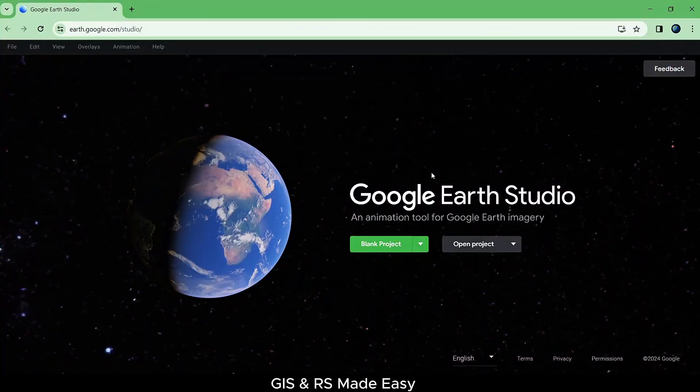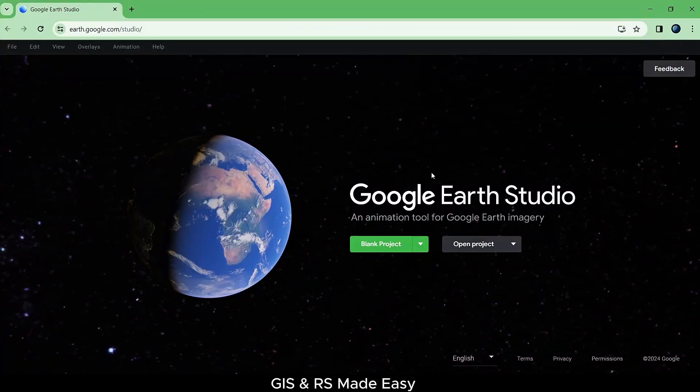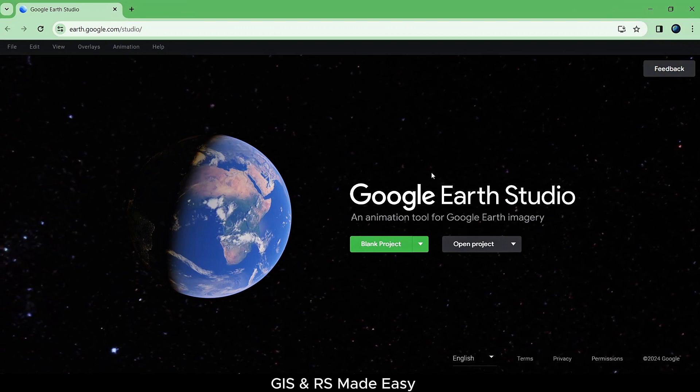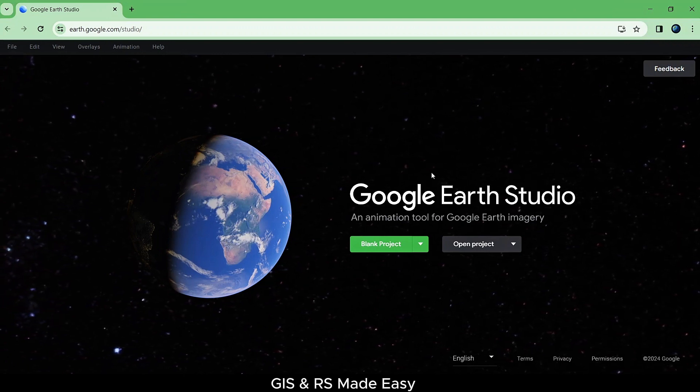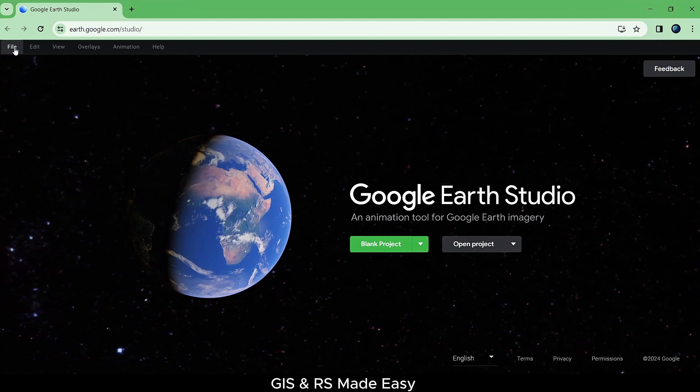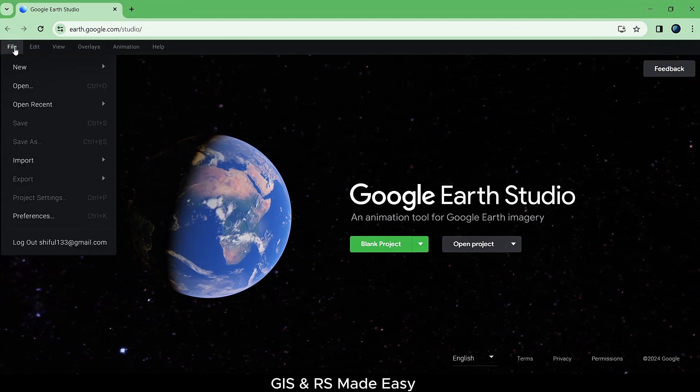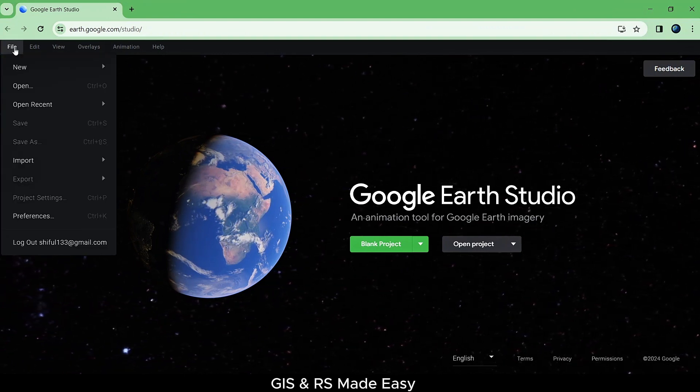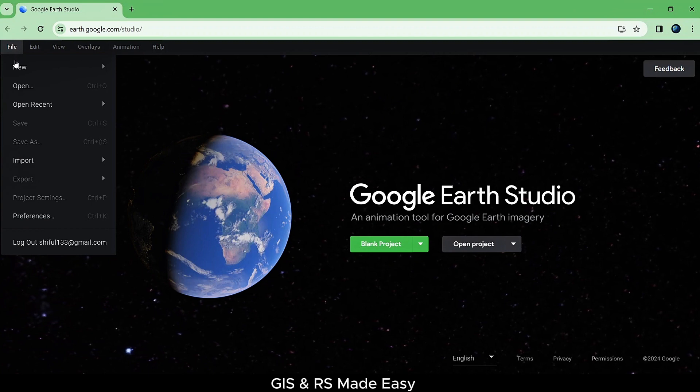First open Google Earth Studio website and login, then click on File, New, and then fly to and orbit.